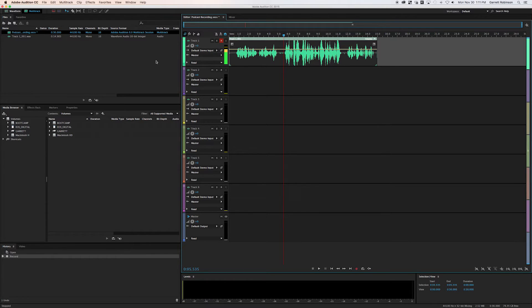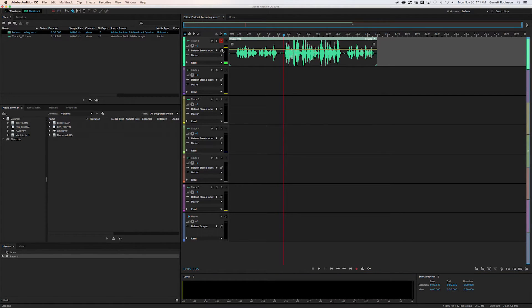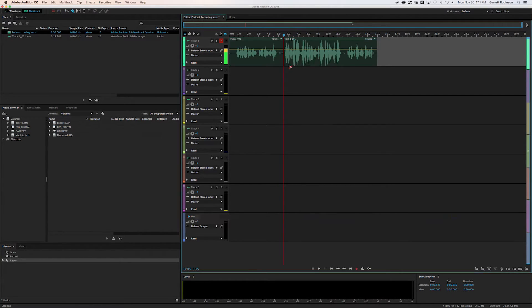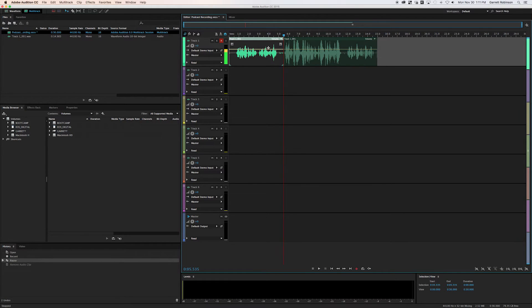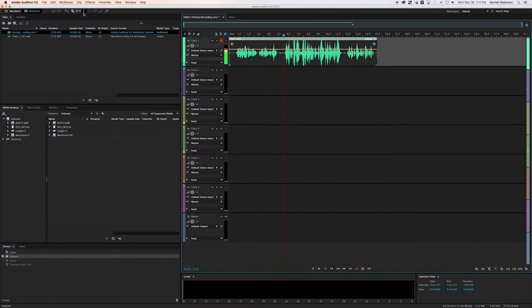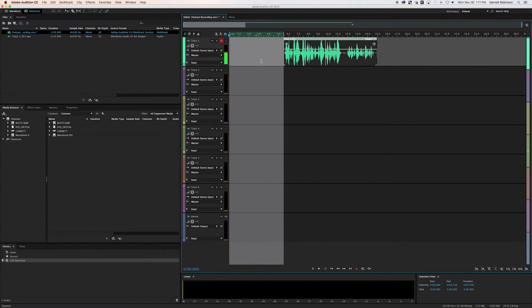There's a couple tools you can use to do that really easily. You can do the razor tool and razor cut right there. And then you can select this and delete it. Alternatively, you can use the time selection tool and you can select the amount of time that you want to get rid of and delete that.